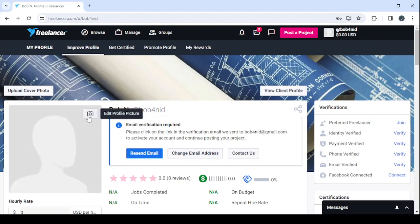Then add a profile picture to your profile or to your account, because no client would like to work or would accept to work with a freelancer who doesn't even have a profile picture. After that, upload the cover photo as well.